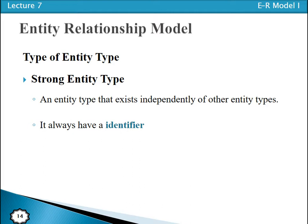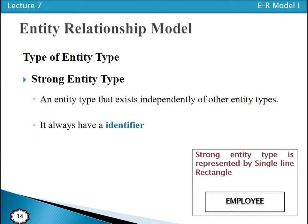A strong entity type is one whose instances can exist independently. We can represent a strong entity type using a rectangle or box, and the name of the entity type must be enclosed within that box.